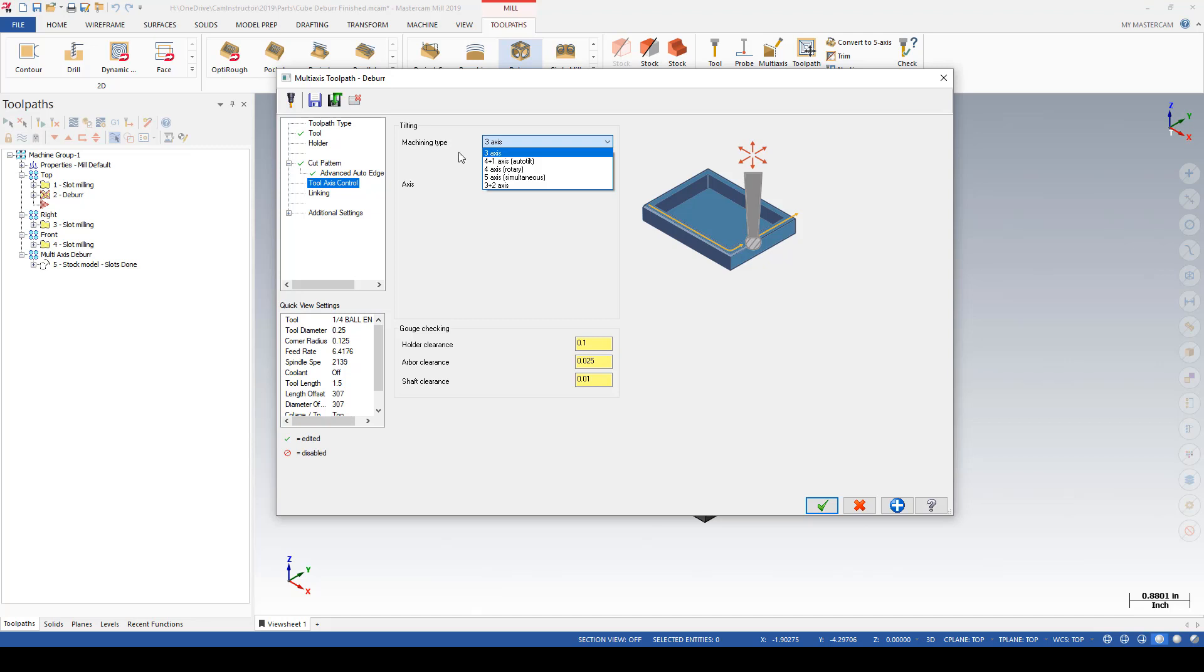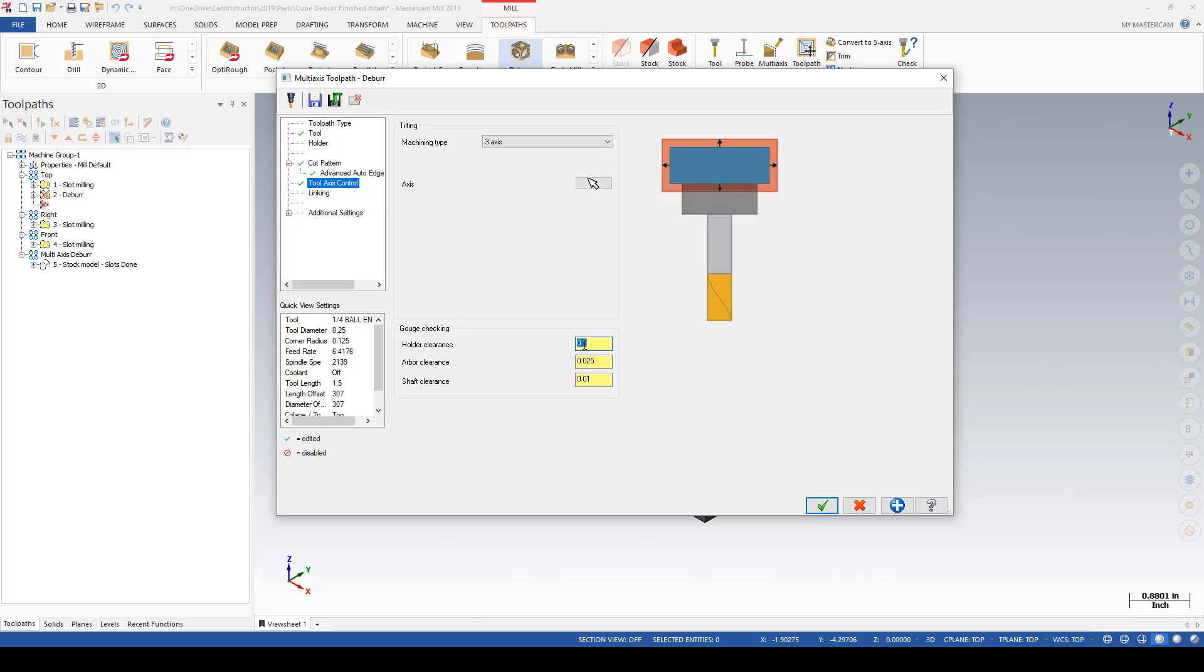For now we're just going to look at the three-axis gouge checking. Since we are sticking with this three-axis toolpath, we shouldn't have to worry too much about gouge checking, but let's just put a value in here that we don't want to get any closer than half an inch to the holder, 25 thou away from the arbor, 10 thou away from the shaft, and everything else should be fine.